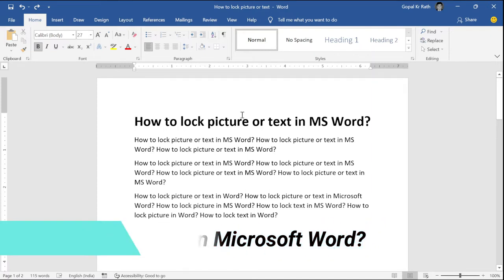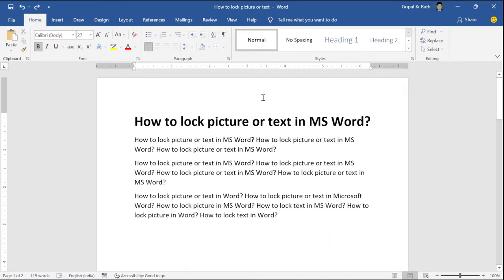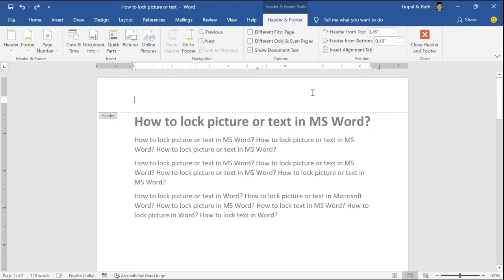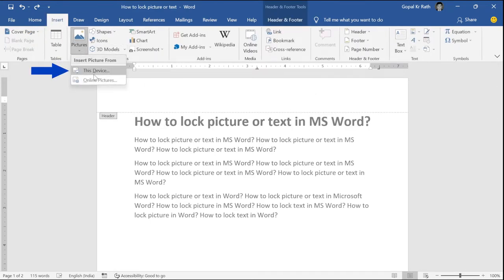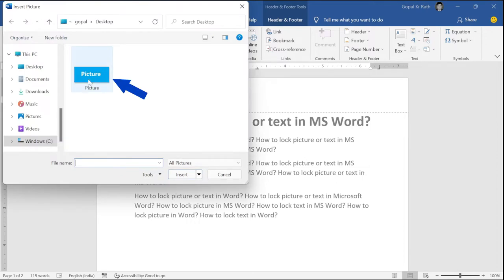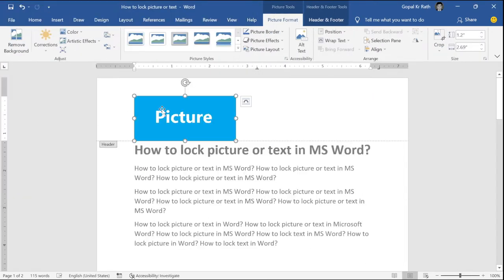To lock your picture in your letterhead format, just go to the header and double click, then go to insert, select your picture, this device, select your picture and click insert. Once you have inserted your picture, you can format that picture.